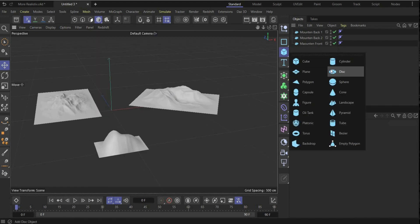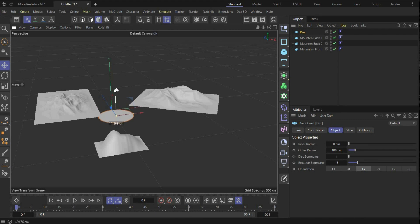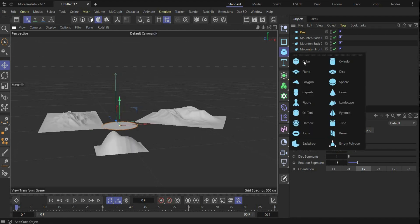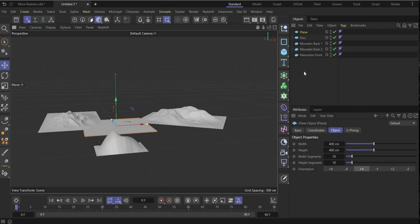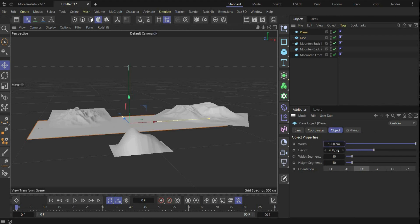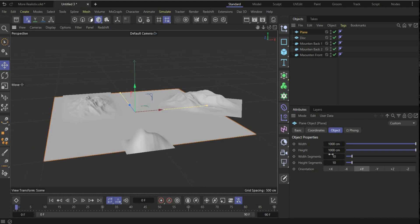Now we create the middle island — for this we need a disc. Put it here in the center and set it a little bit higher. Now we create the water: for it we need a plane, and rescale the plane — around 1000 is my value; it depends how big your mountains are. Now we create the waves on the plane, and for it we need a lot of segments — I choose 400 in width and height.